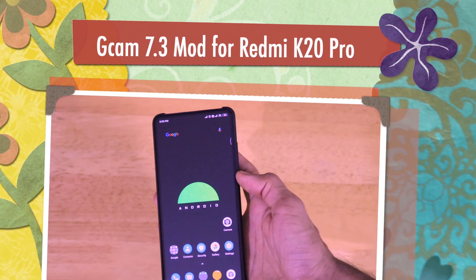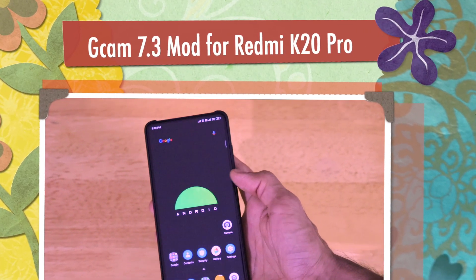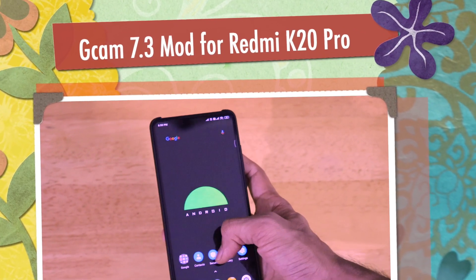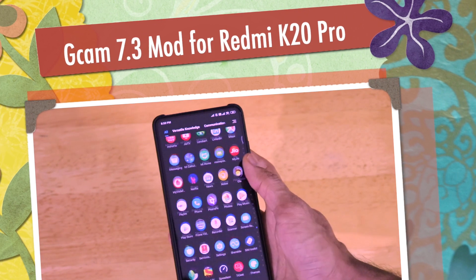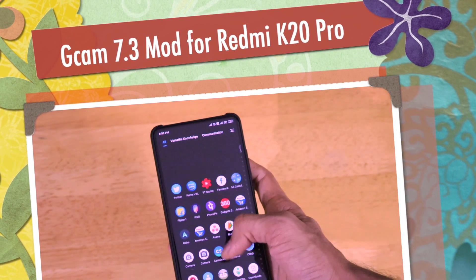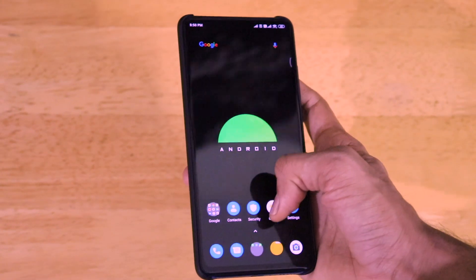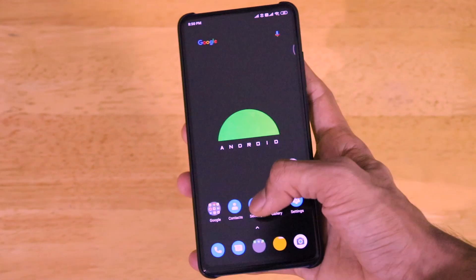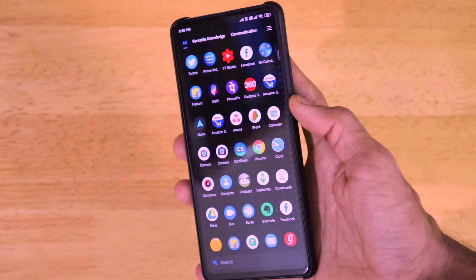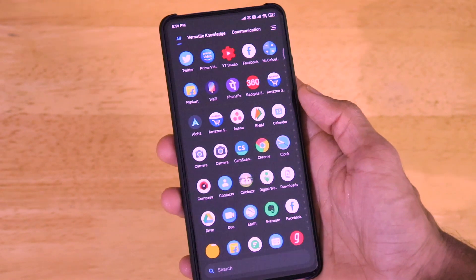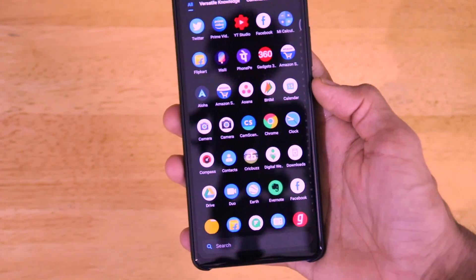Hey guys, welcome back to another very interesting video of our channel Versatile Knowledge. In this episode of the Technology Explained show, I will be talking with you guys about the GCam 7.3 for the Redmi K20 Pro smartphone.